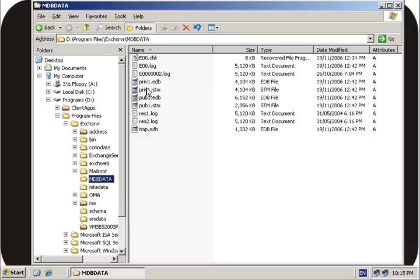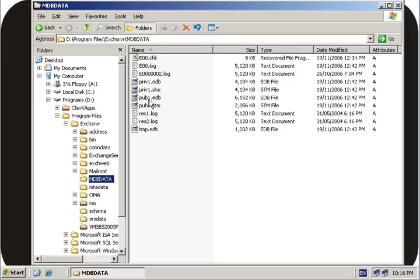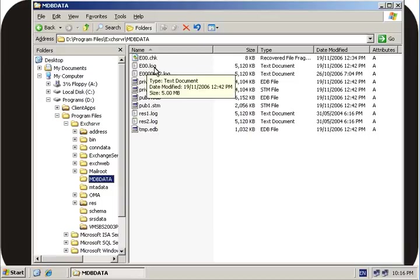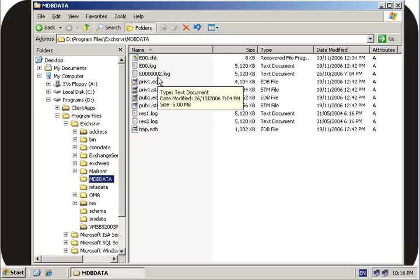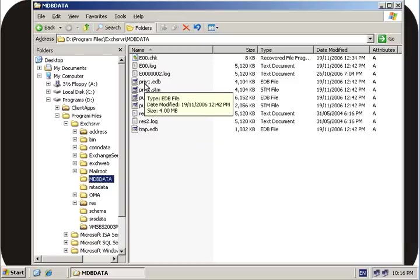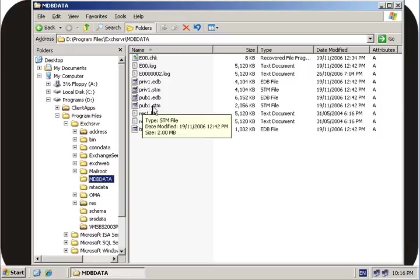Priv1.edb and priv1.stm correspond to the private message store, or where all your users store their email. Pub1 and pub1.stm correspond to your public folders. You'll also notice there are a number of log files. Basically, as messages are delivered to Exchange server, they're put into log files which are eventually rolled into these priv and pub files. The total space occupied by Exchange server is the combination of the priv.edb and priv.stm, or the pub1.edb and pub1.stm.